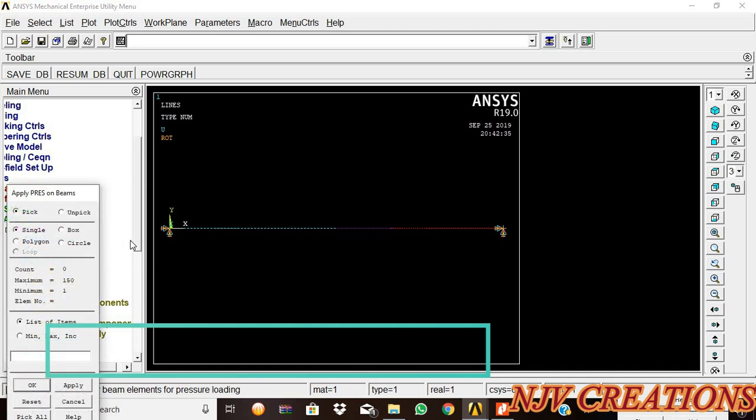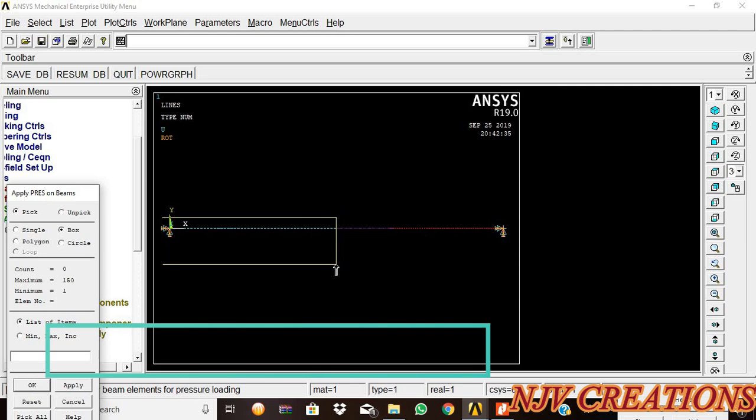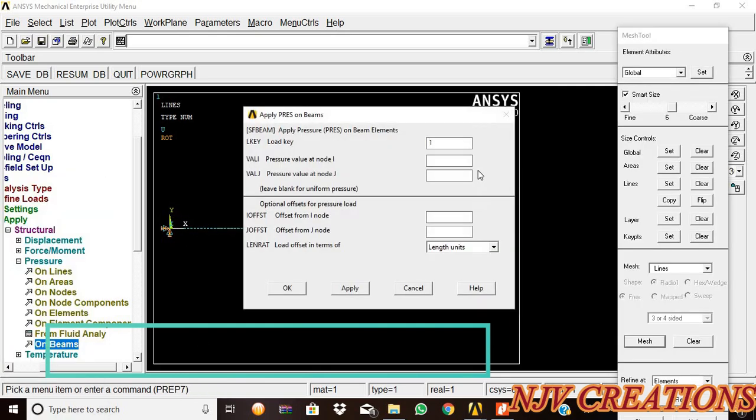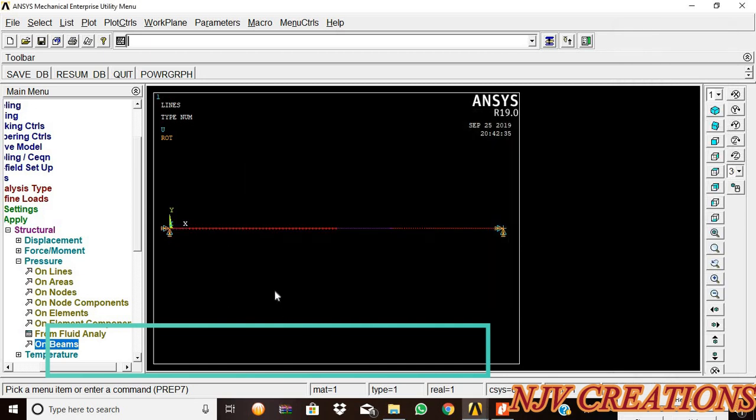Pressure on beams. We're going to select from first keypoint to second keypoint, then give okay. The load value is 24. Pressure value node I and node J, give okay.